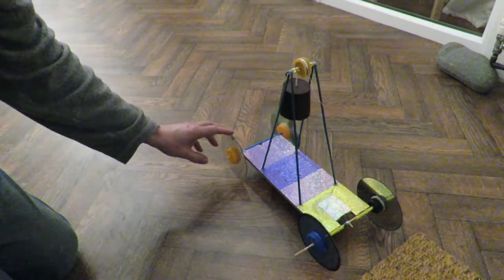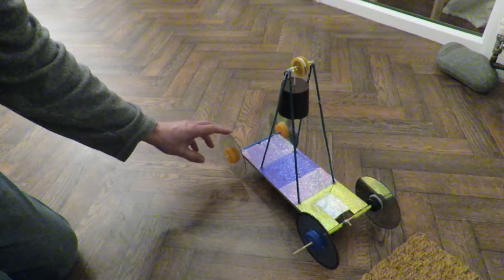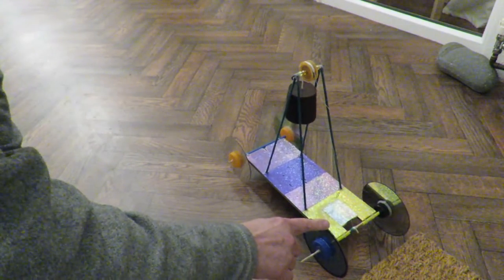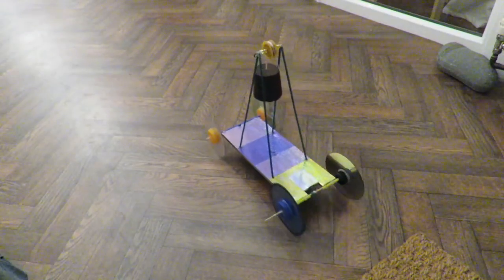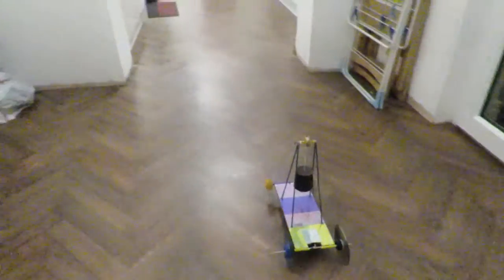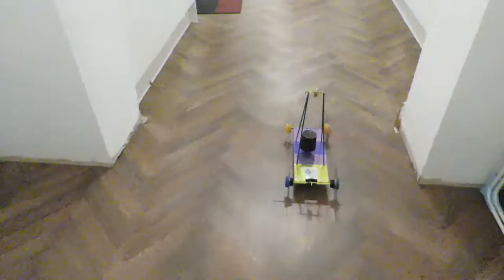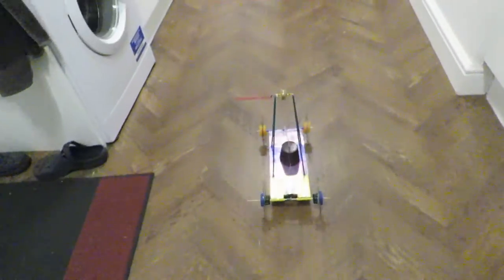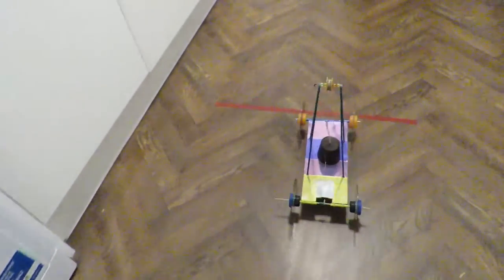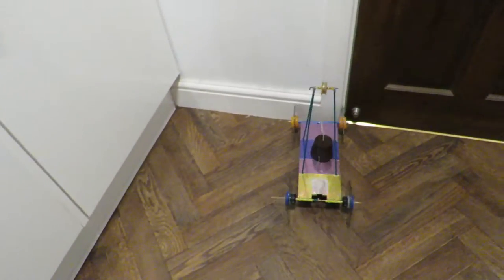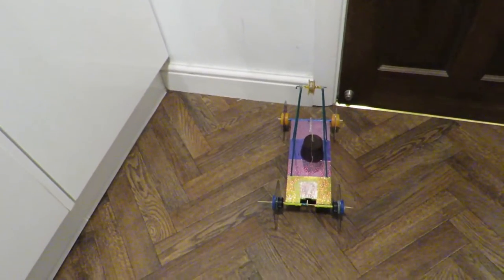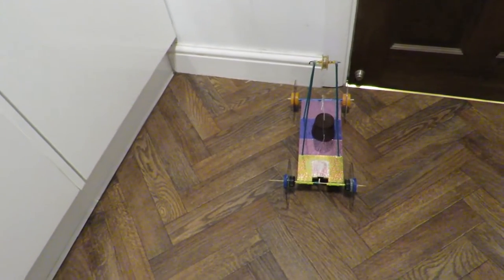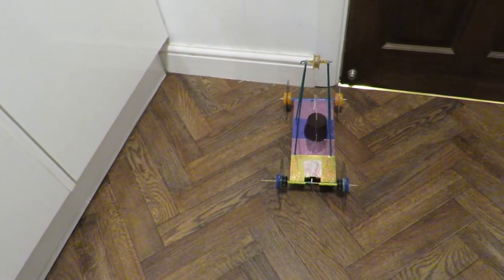I'll try and chase it with the camera. Off we go. Excellent. That was about eight metres. Job done.